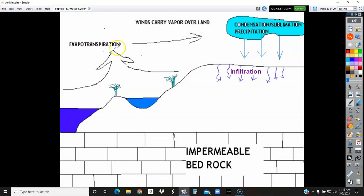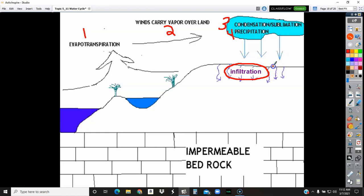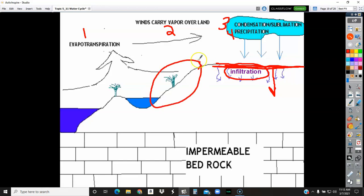Once the water hits the ground, it can do several different things depending on the ground. Infiltration means gravity pulls the water down into the ground — but only if the ground isn't already saturated, the ground can't be frozen, and the land is relatively flat. If the land is steep, gravity will have more of an effect and water won't be able to seep into the ground quickly — it's going to run off. That's what they call runoff, which leads to your rivers and streams. Some of you might live on a steeper piece of property where every time it rains you have instant rivers and little streams running down your driveway.